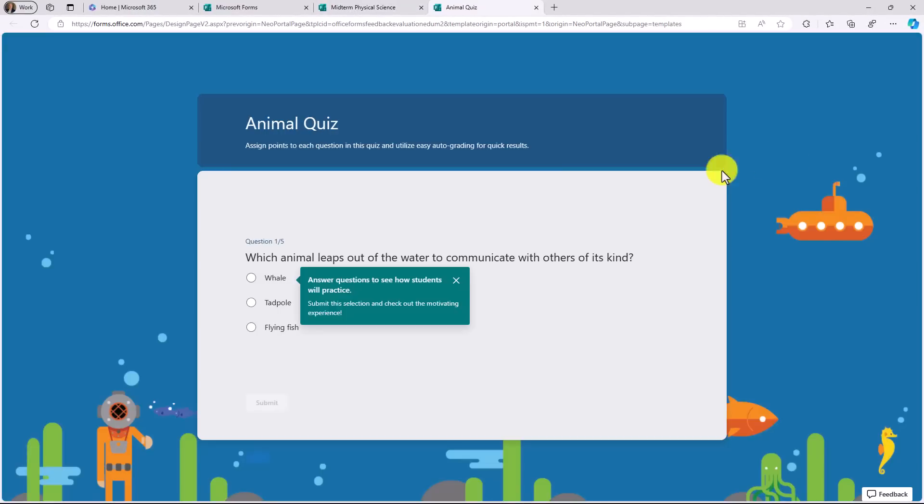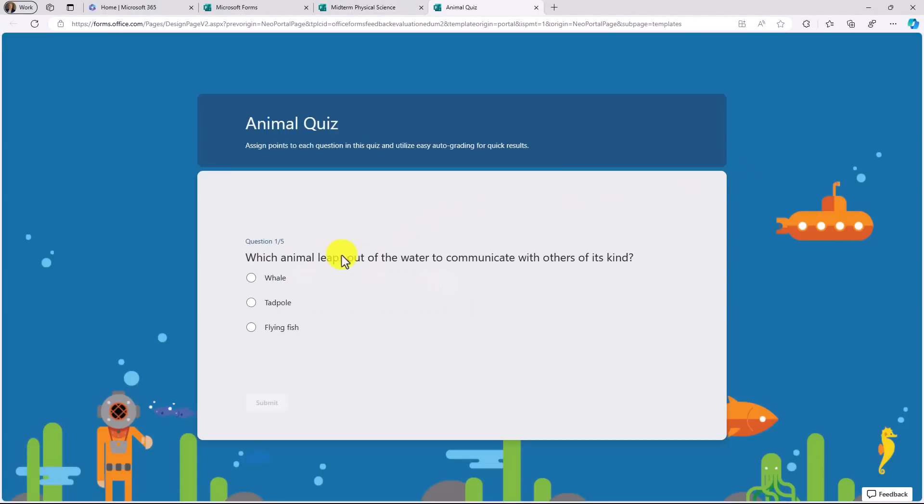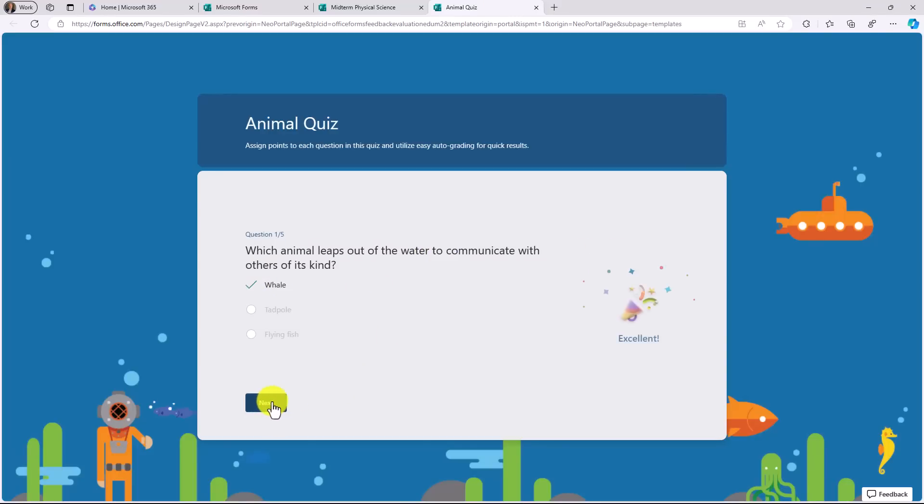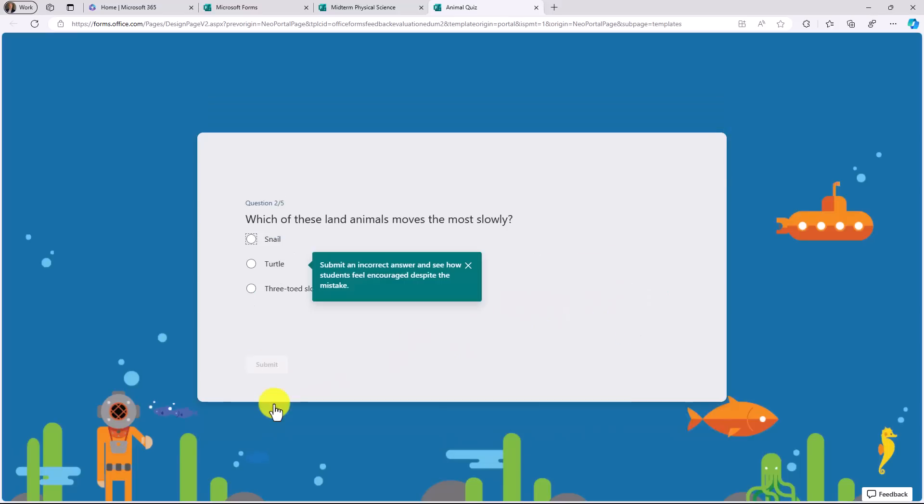But also I want to try a demo as an educator in this case to see what it looks like. So try a demo. First we're going to answer the correct question right here. So it says what animal leaps out of the water to communicate with others of its kind? Click whale. And I'll click submit. Woohoo! That's excellent. We'll go to the next question.